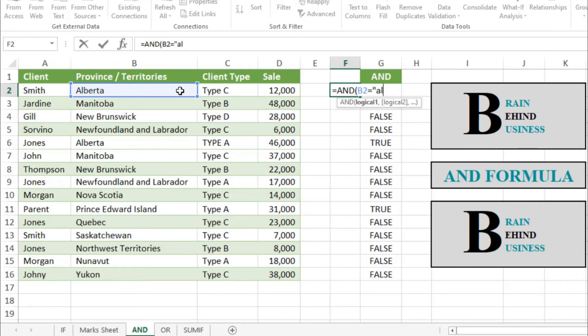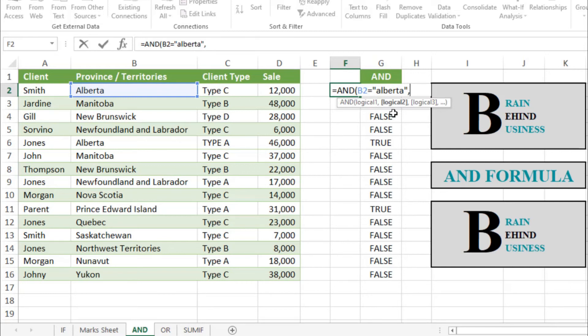We'll use quotation mark, then Alberta, then quotation mark, then comma. Now we have to select our second logical test, which will be for client type, so we'll select this.